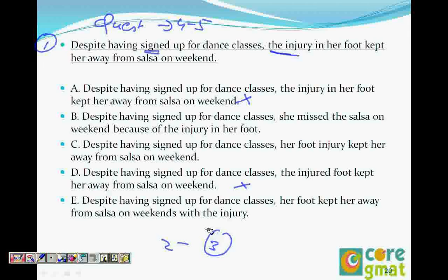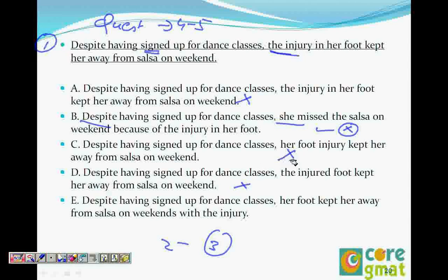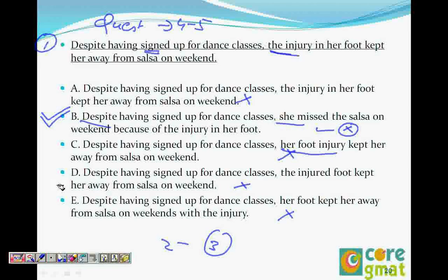Looking at choice B: 'Despite having signed up for dance classes, she missed salsa...' — that looks fine because 'she' comes right after the comma. Choice D says 'her foot injury,' which is wrong because it's not her foot injury doing the signing up, it should be 'she.' And choice with 'her foot' after the comma is also gone. So the answer is: 'Despite having signed up for dance class, she missed the salsa on the weekend because she injured her foot.'